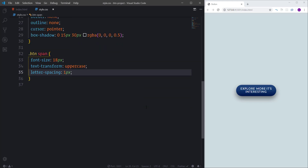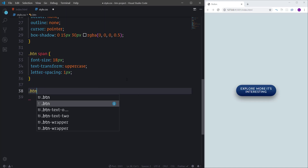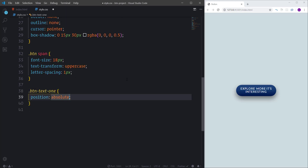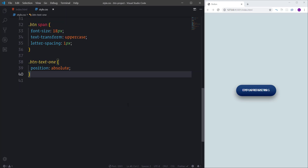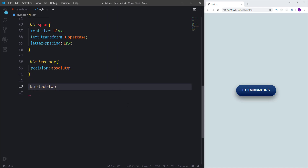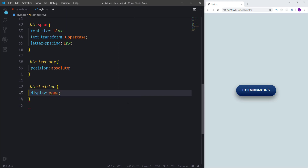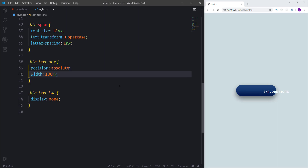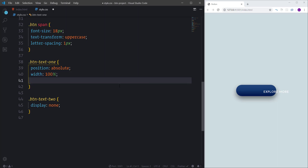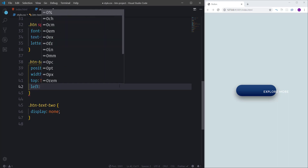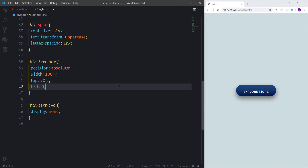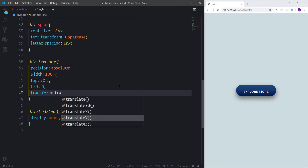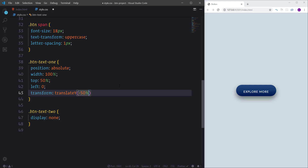Now it's time to position the span elements. I'll start with the first one, setting its position to absolute. I'll temporarily hide the second span with display none to make working more convenient. For the first span, I'll set its width to 100% and center it vertically inside the button using top 50%, left 0, and transform translateY(-50%).